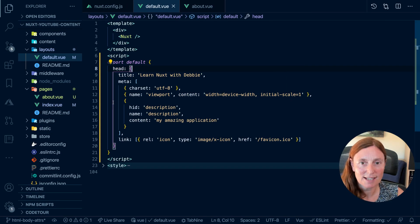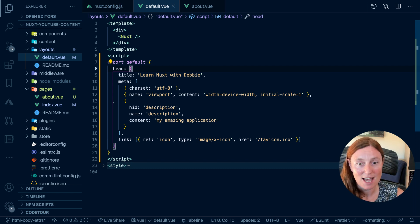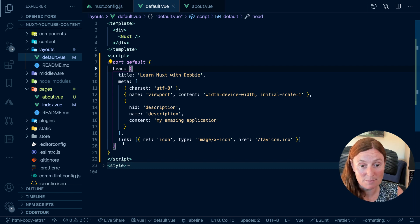So that's at the top level. Remember: Nuxt config is at the top, the next level is the layout, and after that is the page.